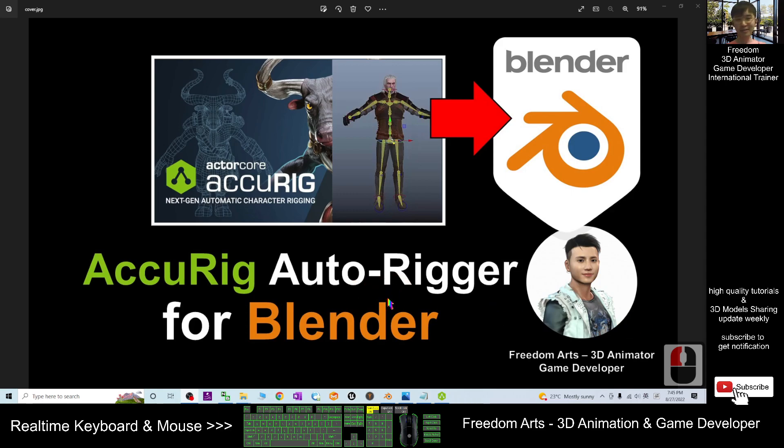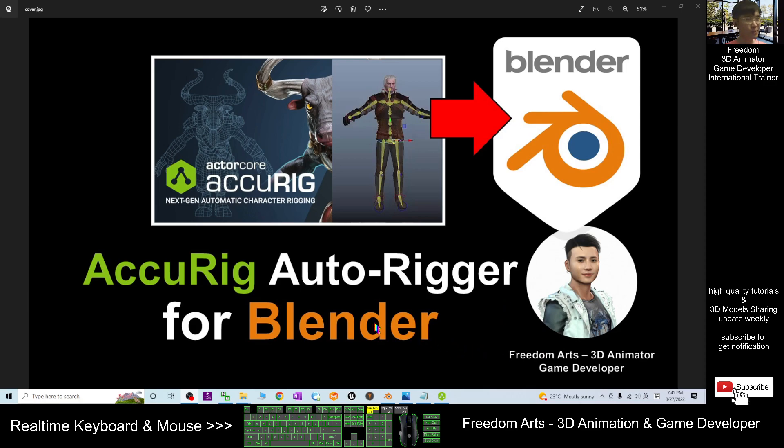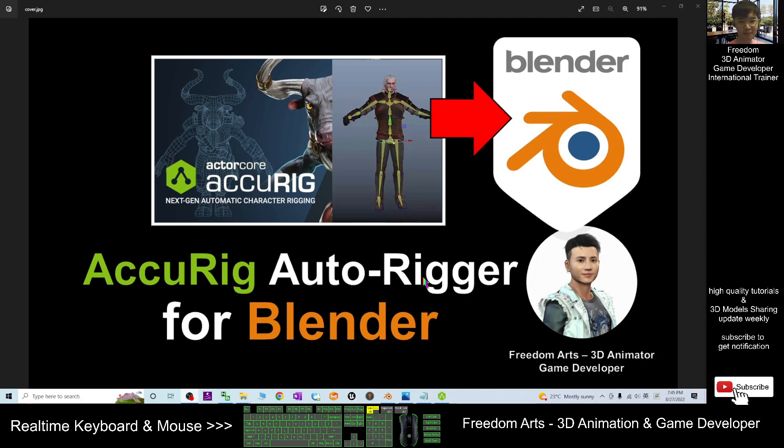Hey guys, my name is Freedom. Today I'm going to show you how to rig your 3D human avatar in Blender in just about one minute by using the AccuRig auto-rigger, and now I'm going to show you step by step.